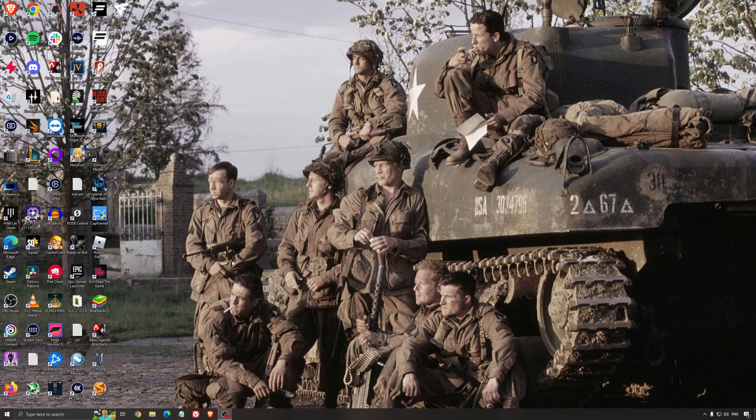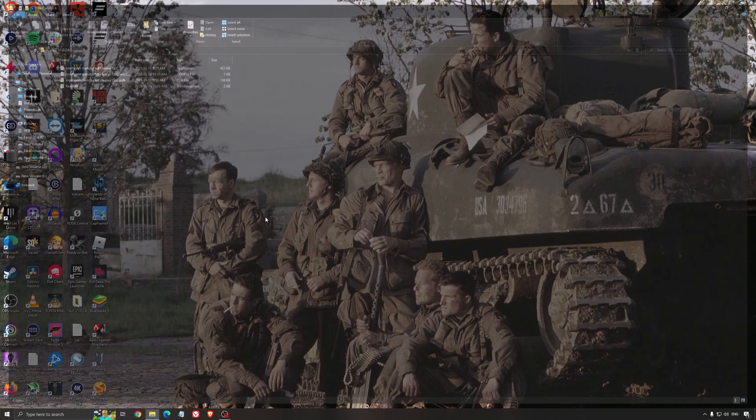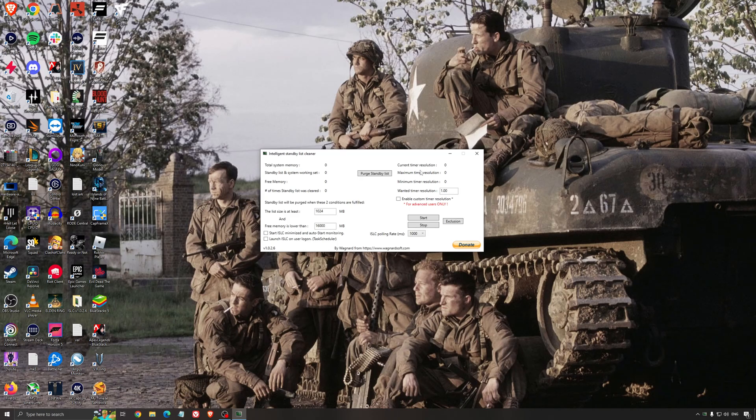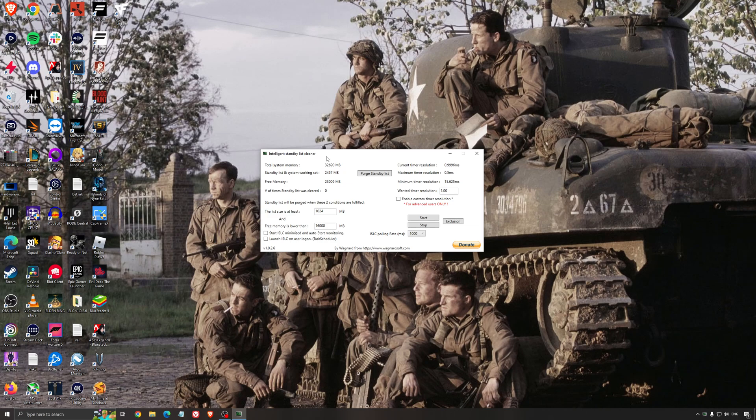Another thing I can recommend is Intelligent Standby List Cleaner. This is software made by the guy from DDU. It's pretty amazing honestly. It will help if you don't have a lot of RAM in your PC. If you have 4GB, 8GB, 12GB of RAM, after that you should be fine. Windows does the job properly.